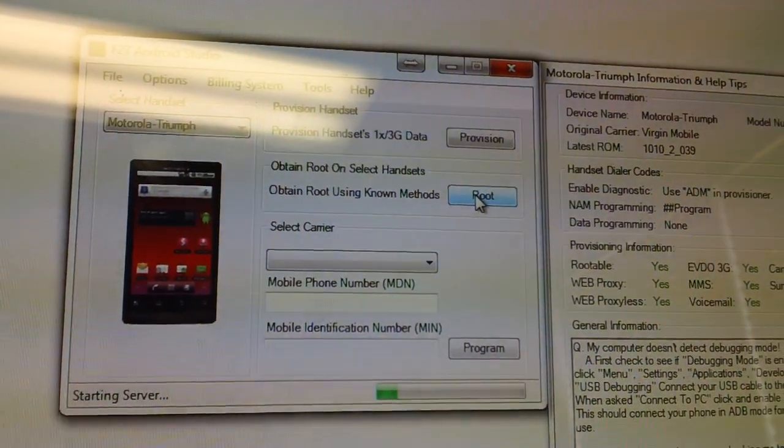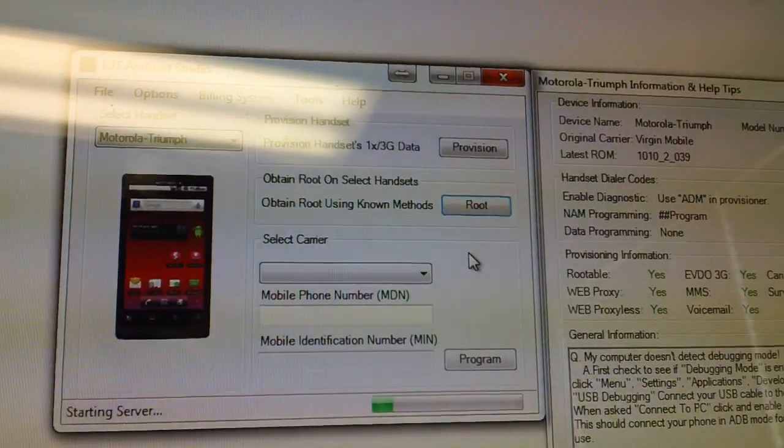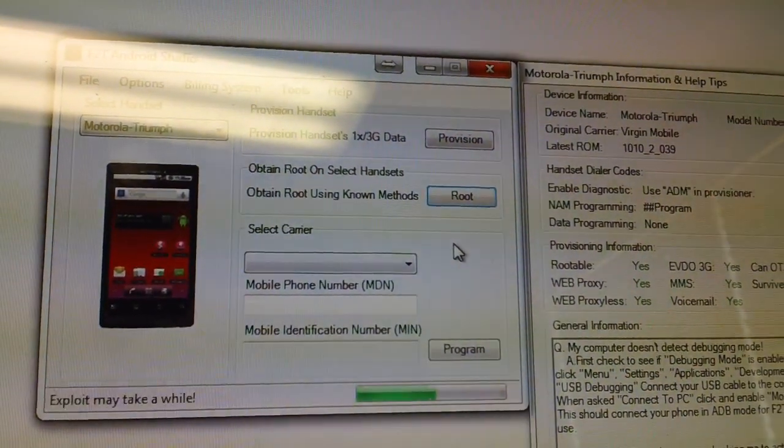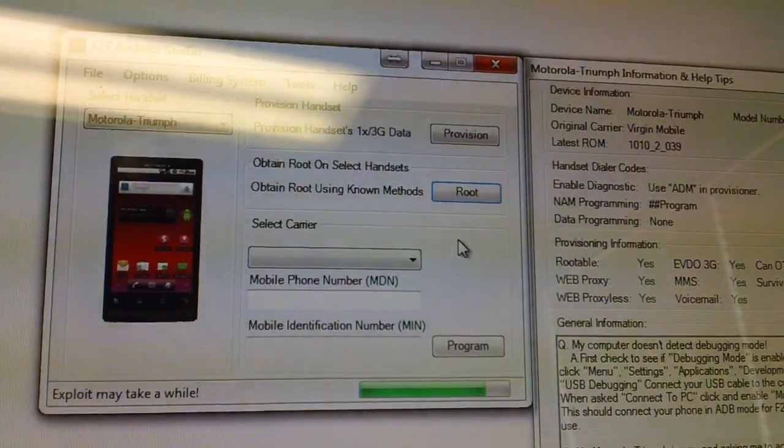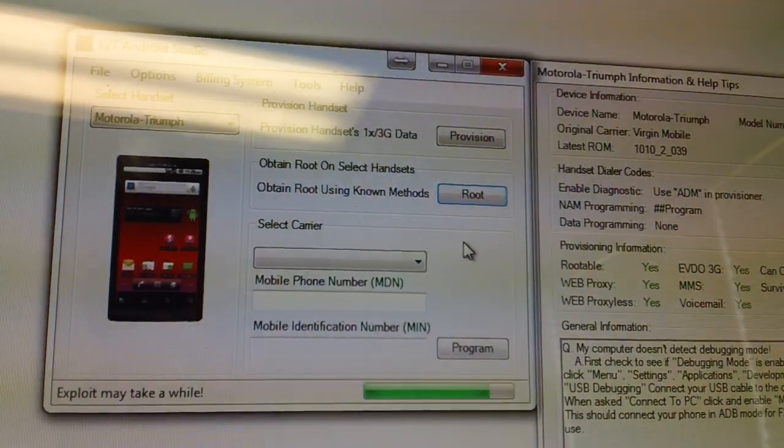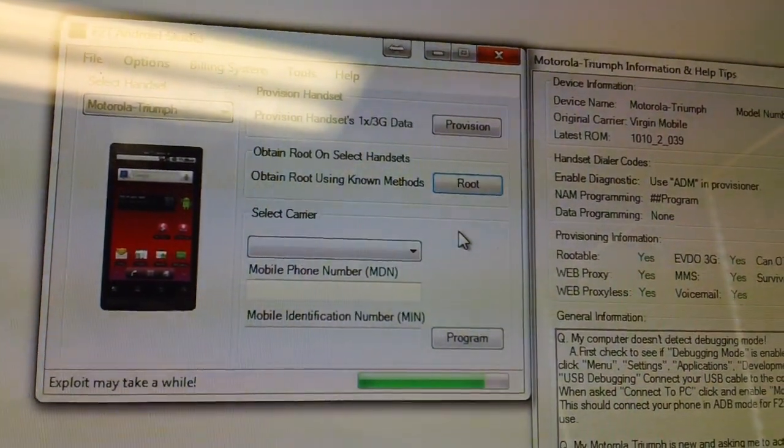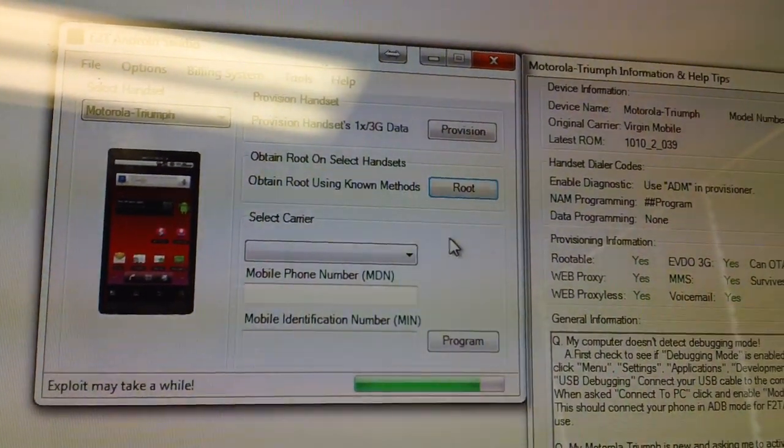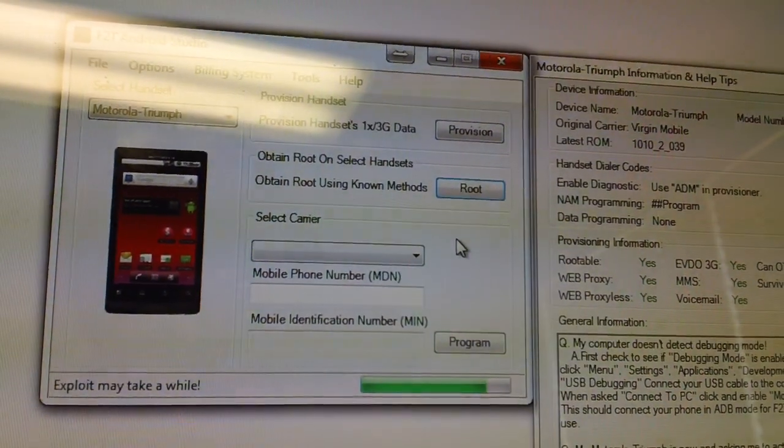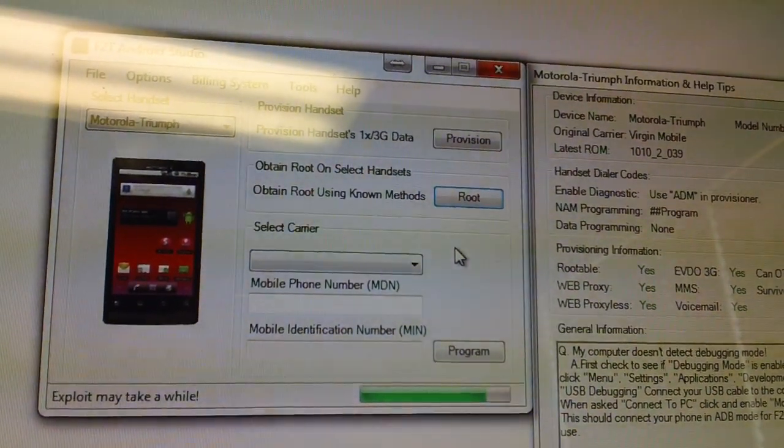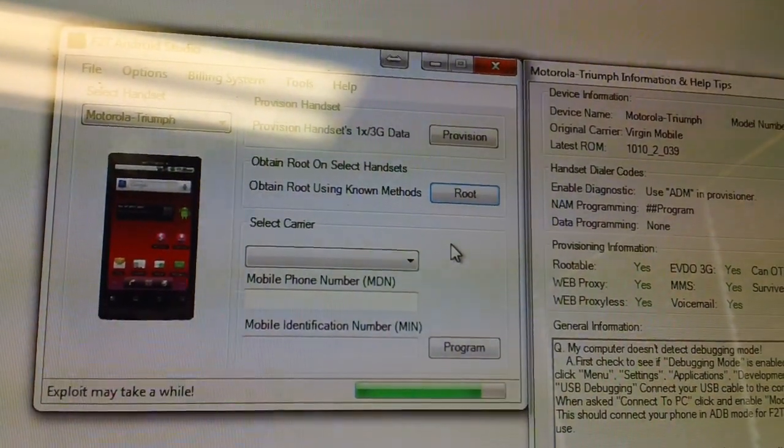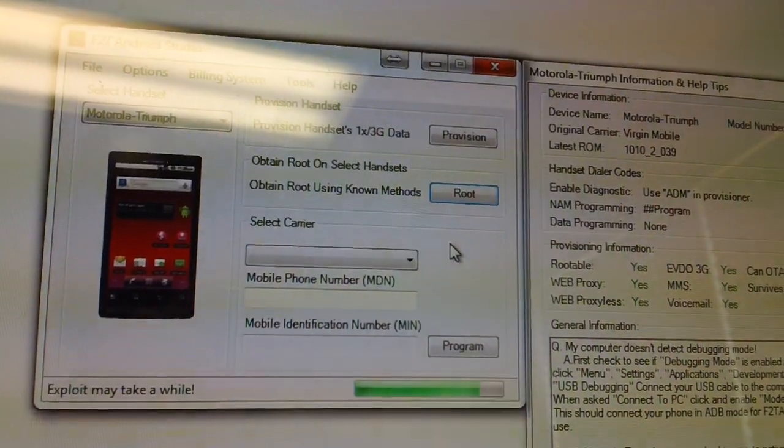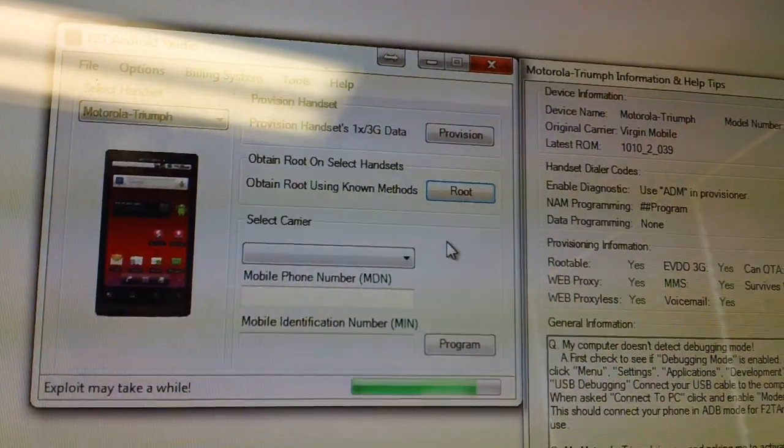So we'll go ahead and start it. The exploit may take a little while. During this exploit, you will have to have an SD card, and it will have to be recognized by the phone in order to do the root.